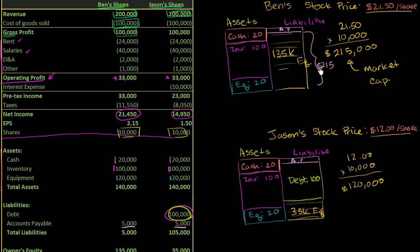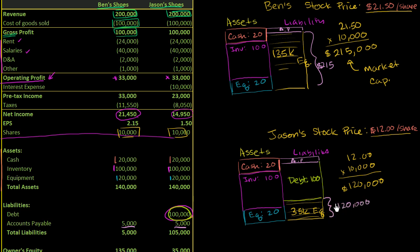And in the next video, we'll think about what that means for how the market is actually valuing the business. In the case of Jason's business, instead of $35,000 of equity, just straight up from what's on the books, the market is valuing this piece right here at $120,000.